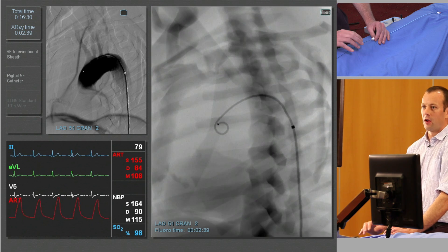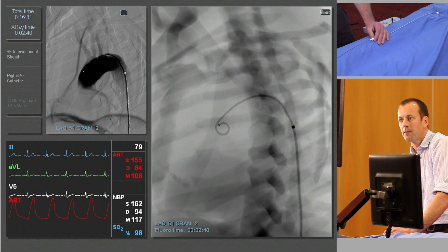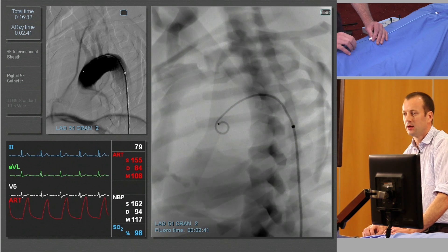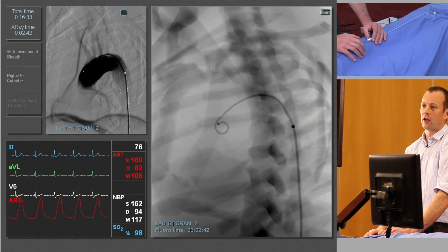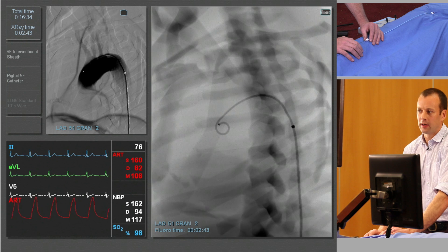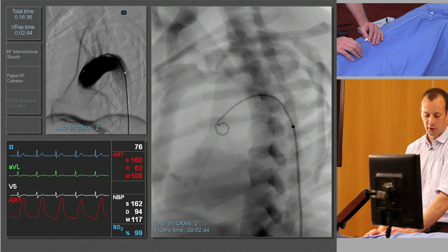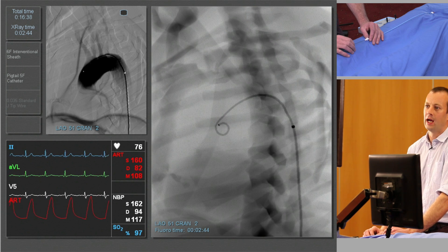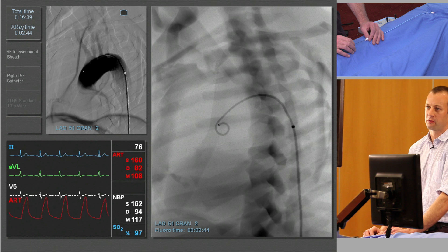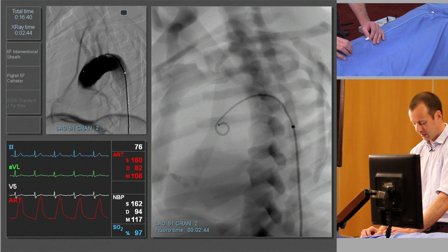So now we have our live monitor. We're going to select the innominate artery, which is the common origin of the carotid and the subclavian artery on the right.